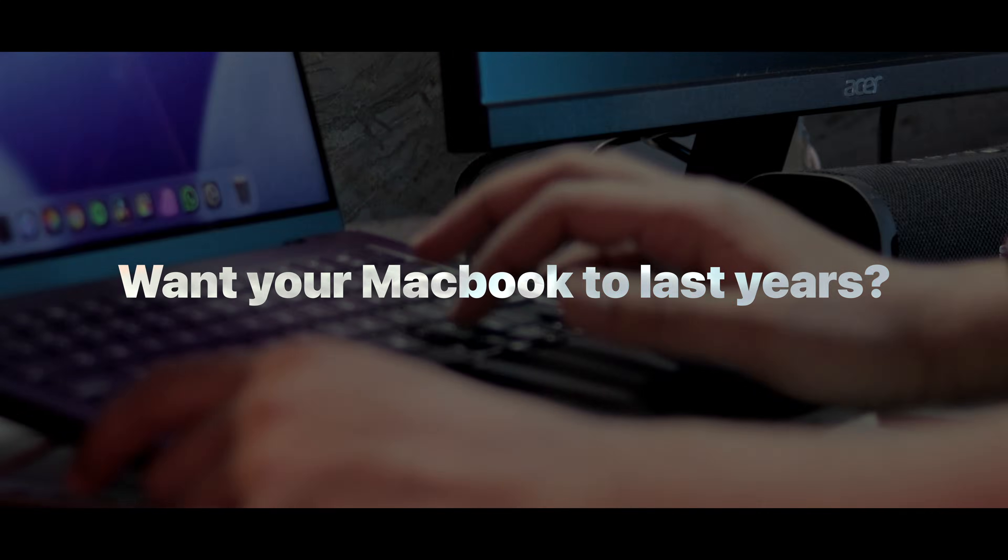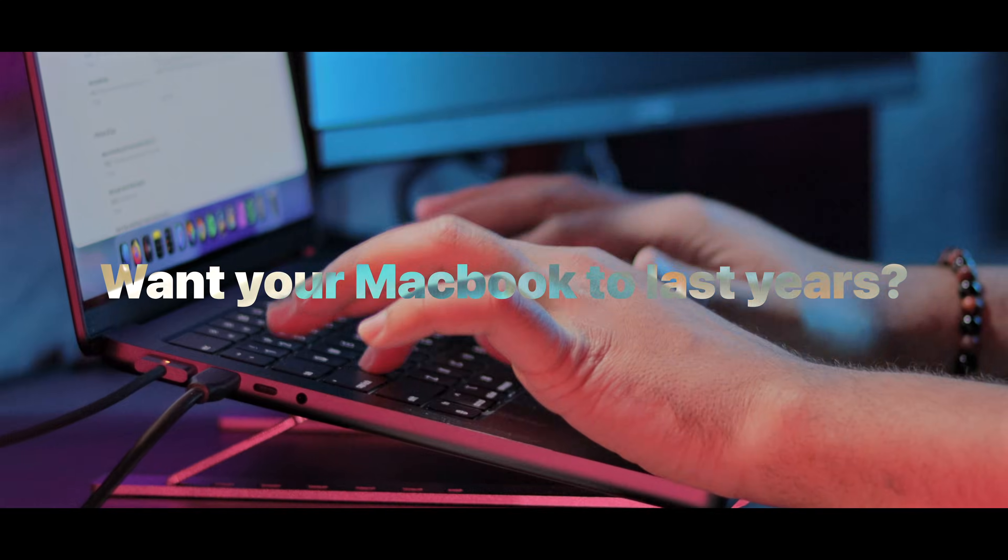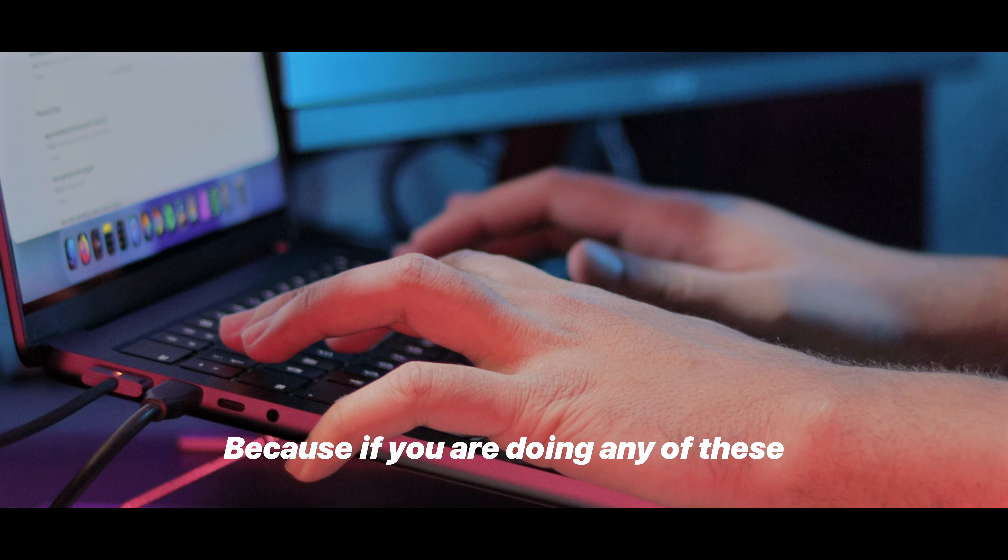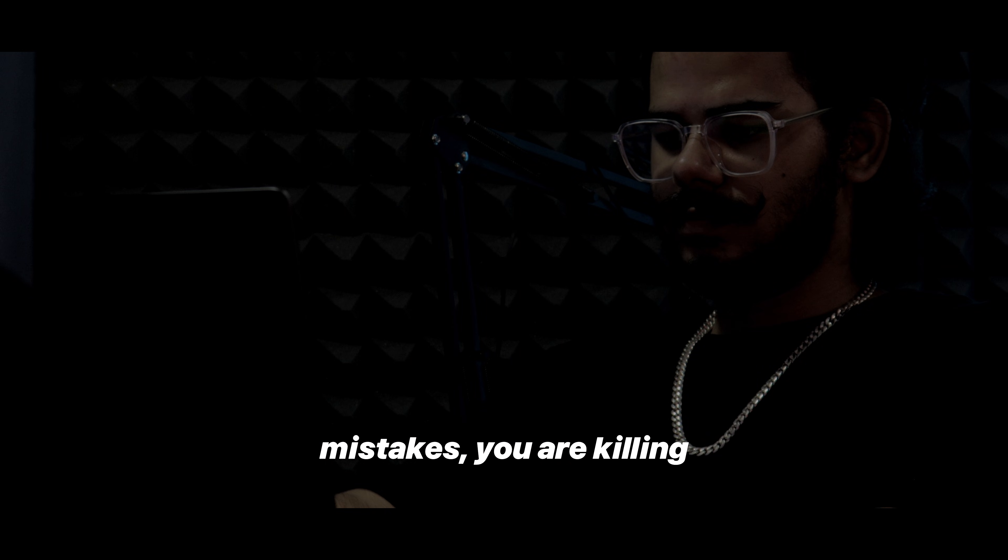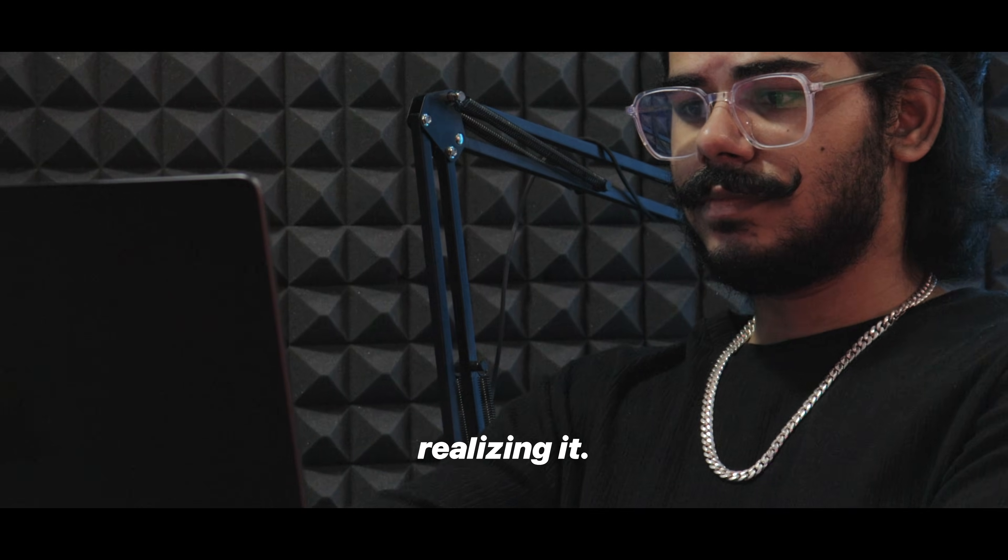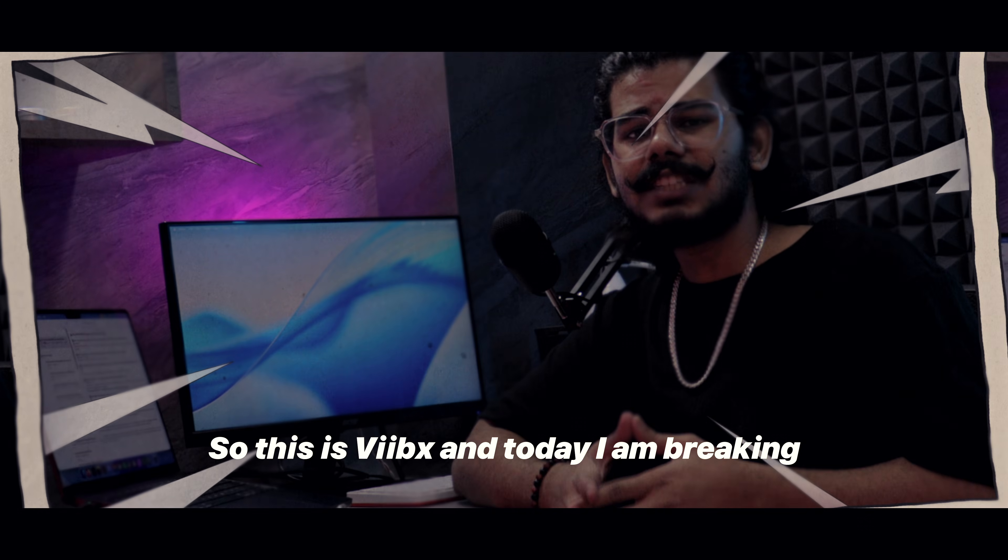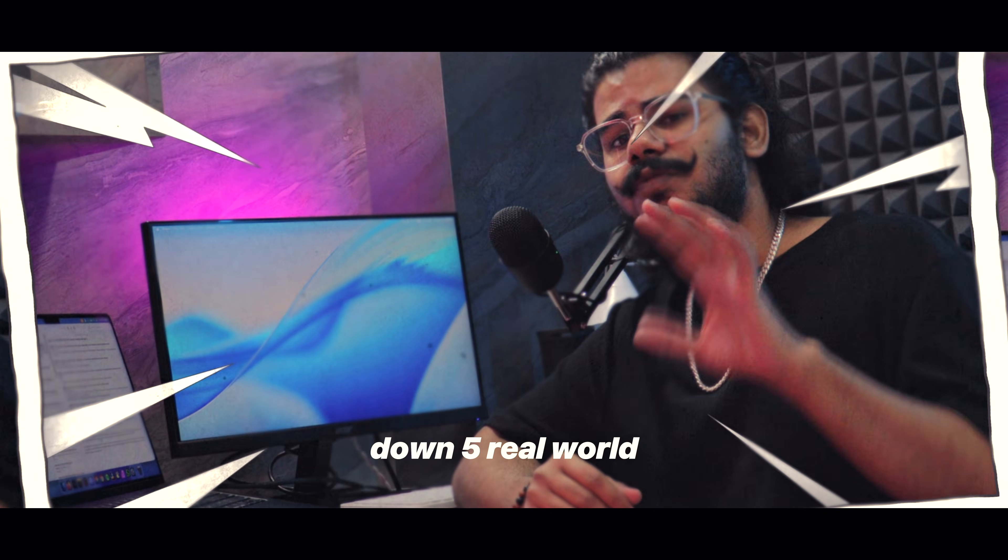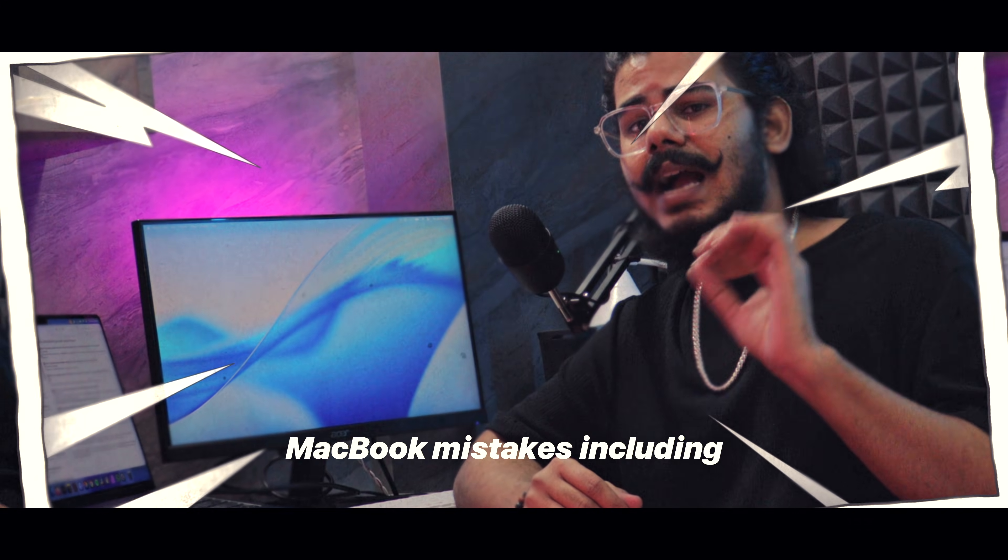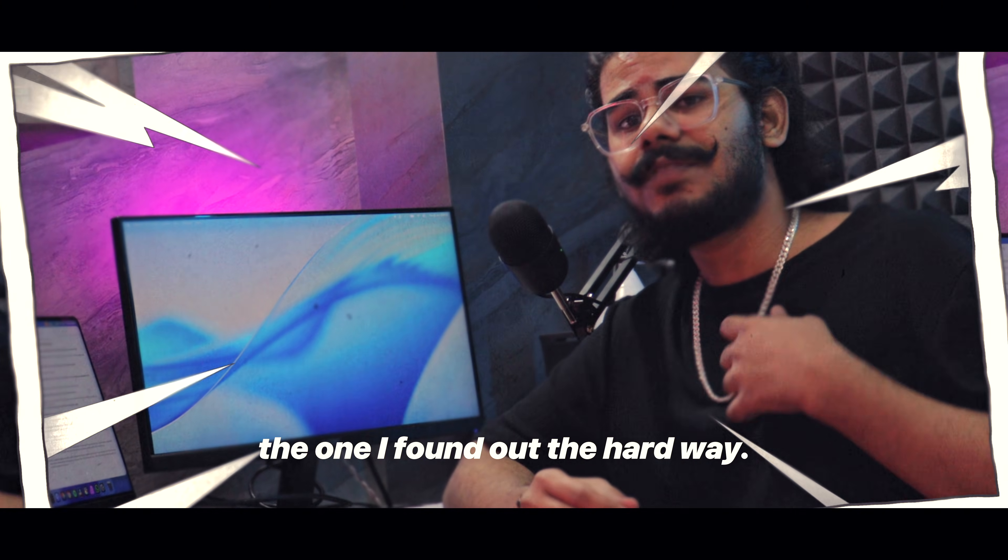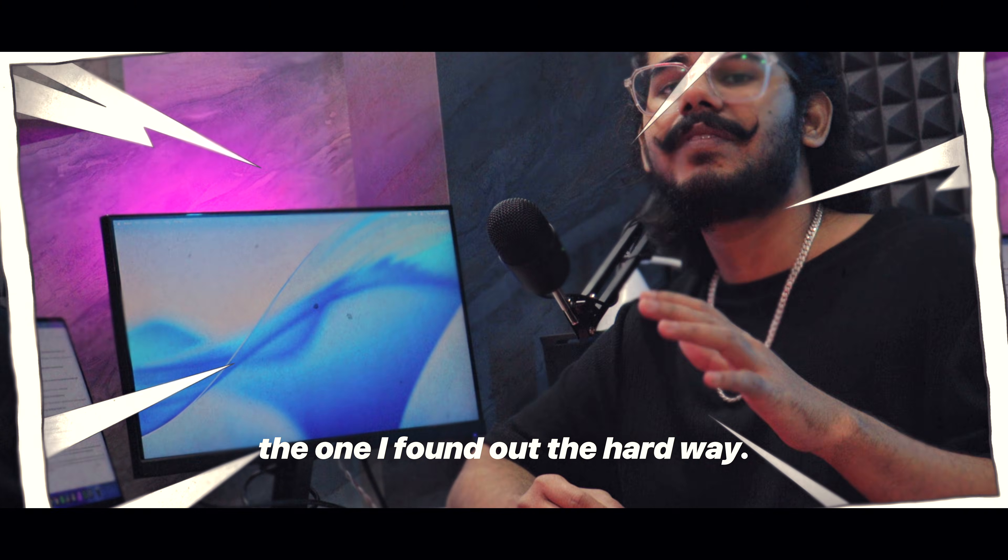Want your MacBook to last years without slowing down or breaking? Then listen up, because if you are doing any of these mistakes, you are killing your MacBook without even realizing it. This is Weeps and today I am breaking down 5 real world MacBook mistakes, including the one I found out the hard way.